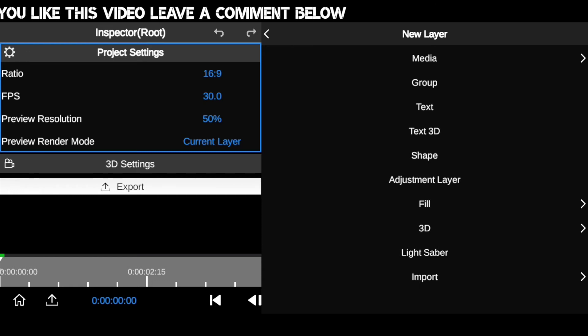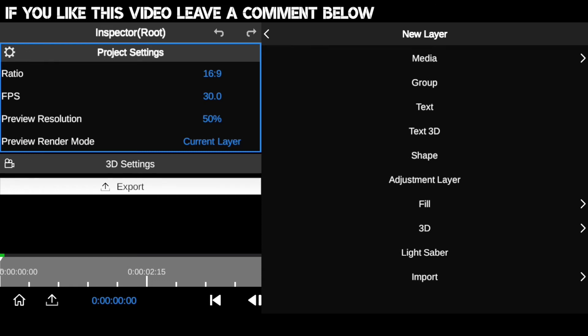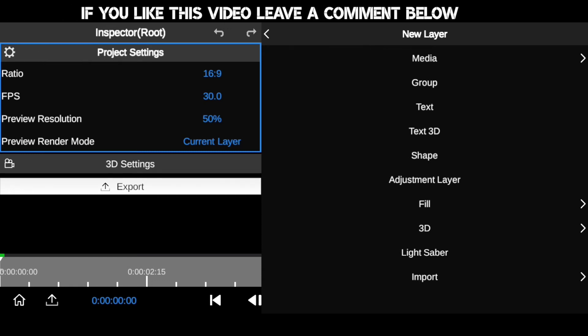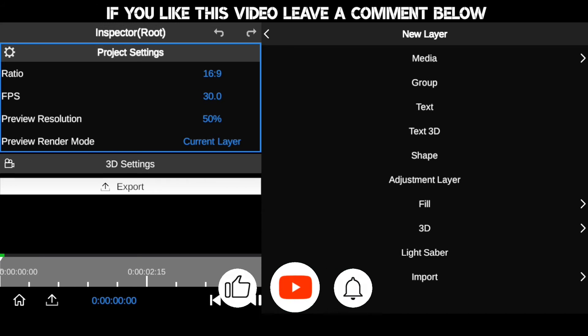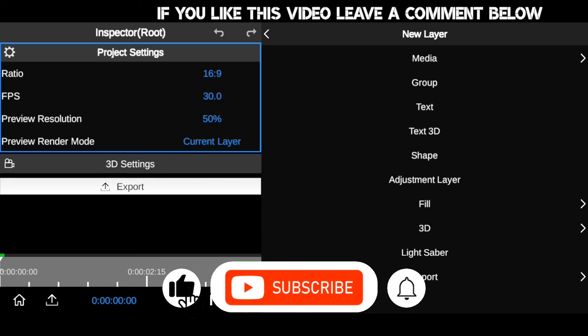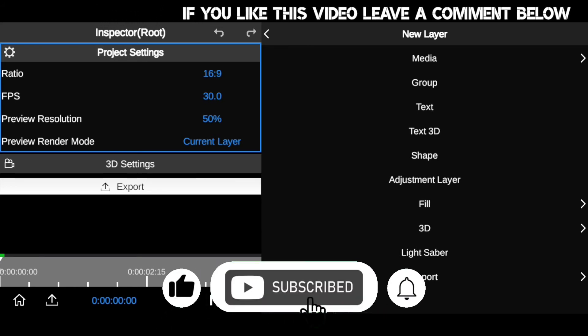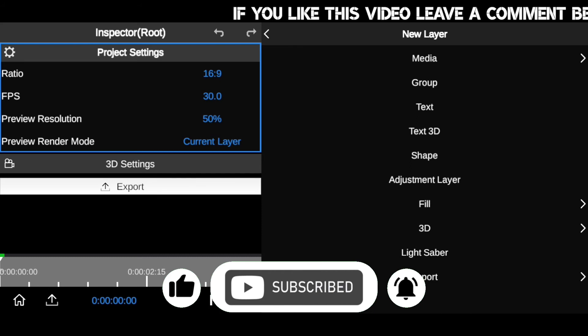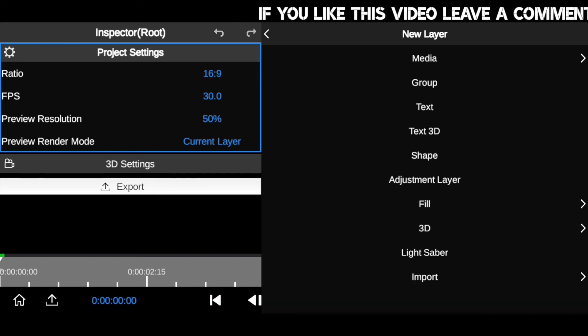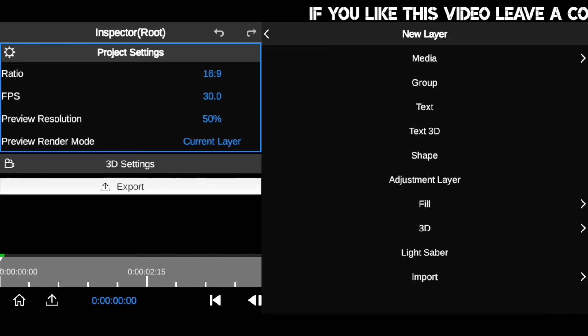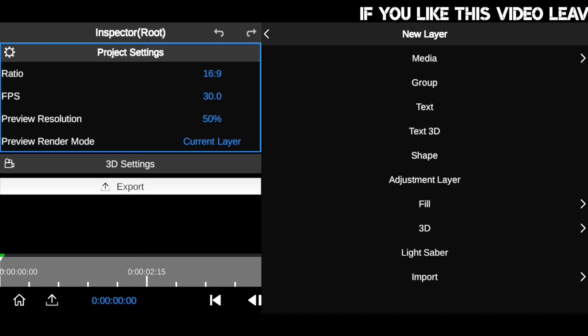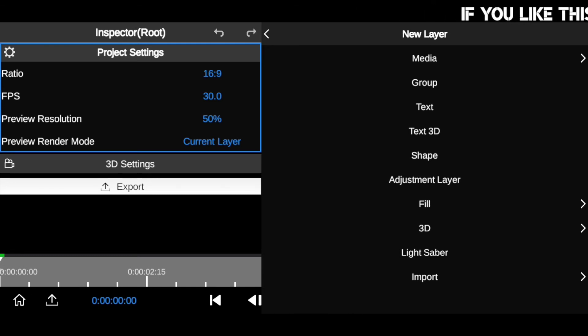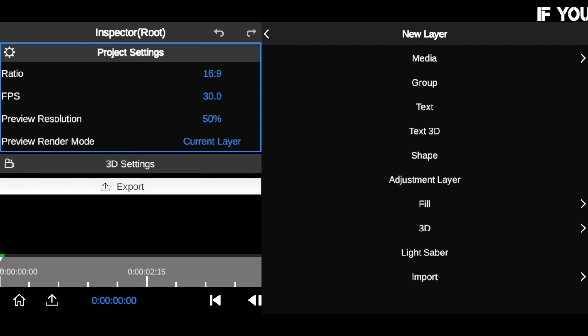So if this information is helpful, make sure you hit the like button and subscribe if you haven't already. For those asking about tutorials on text animation, 3D tracking, sky replacement, and more, check the playlist. I have many tutorials there. Make sure you subscribe, and I'll see you in the next tutorial.